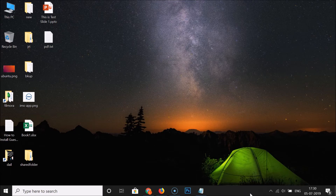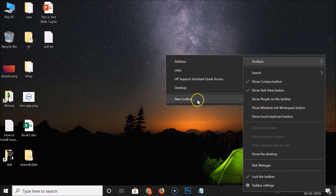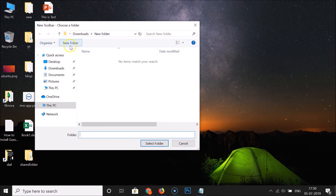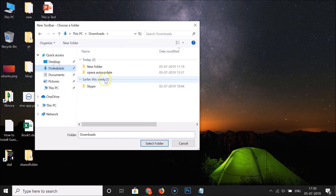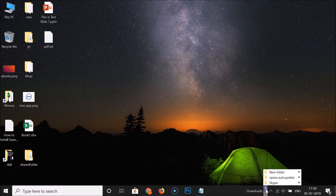If you want to add your own custom toolbar, right-click on the empty space in the taskbar, click on Toolbars, and then click on New Toolbar. You can then find your desired folder — for example, if I want to add the Downloads folder, I click on it.